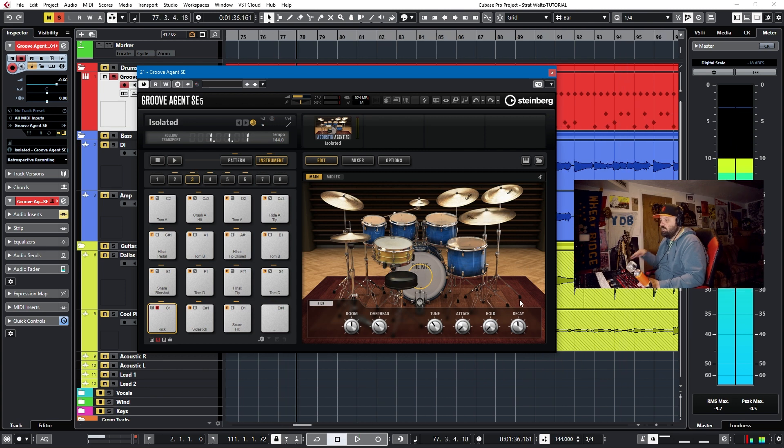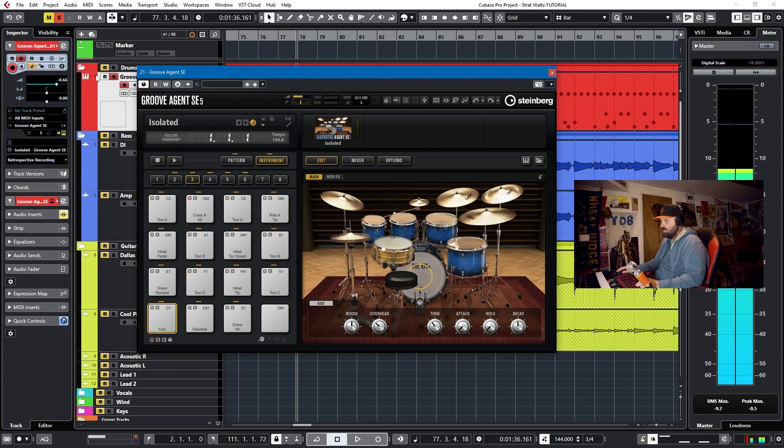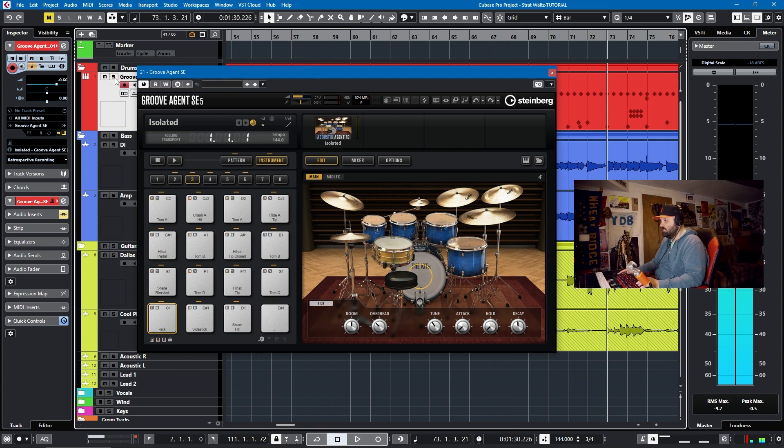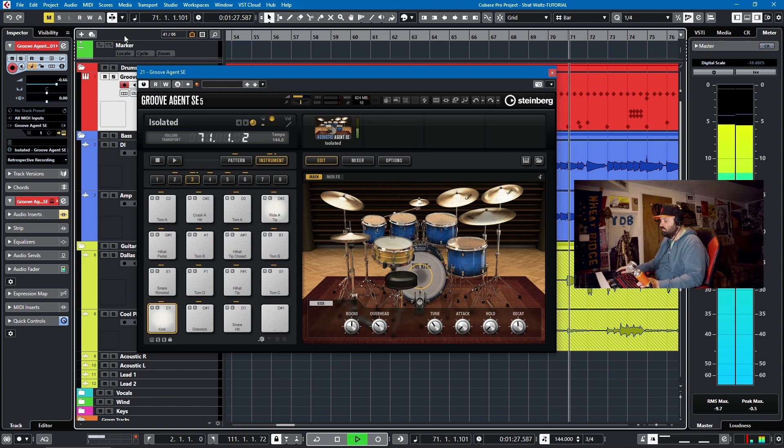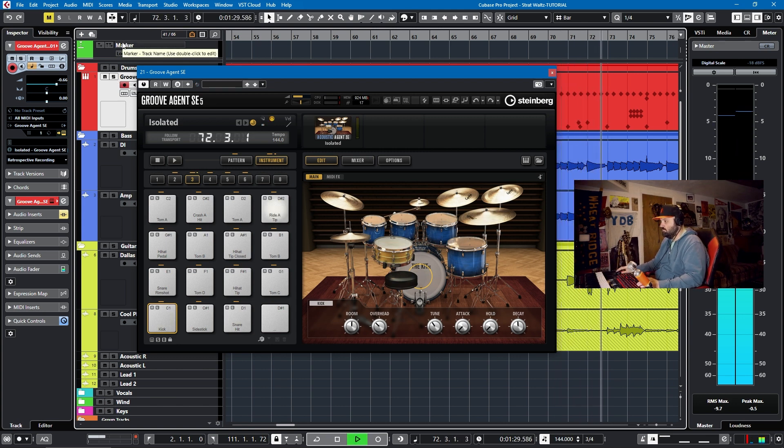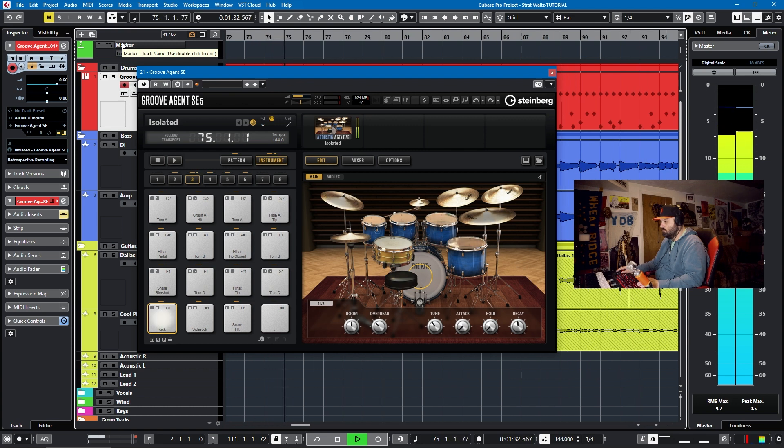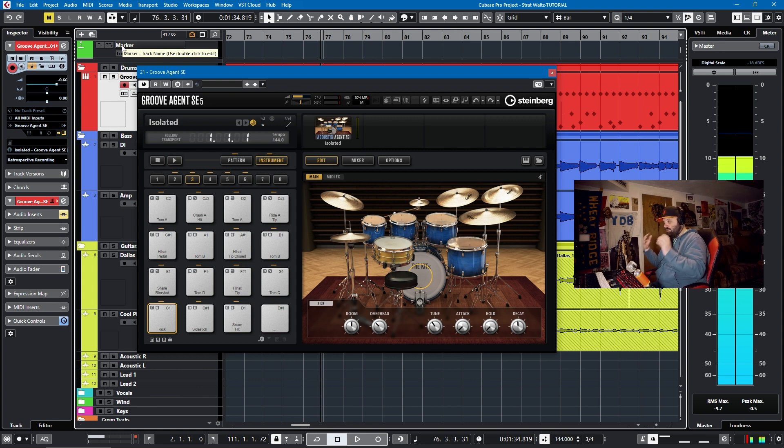So if you want a deader kick sound, and we can listen to that in context, this is much more dead than it was before. You can play with the hold and decay functions.